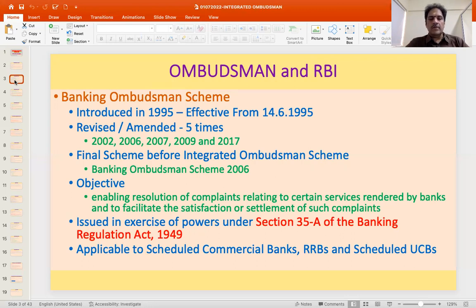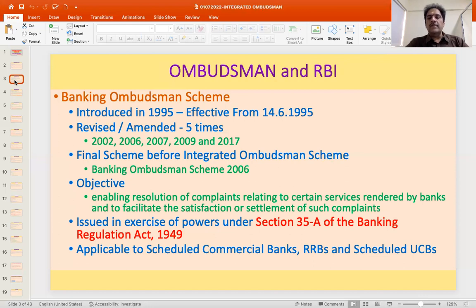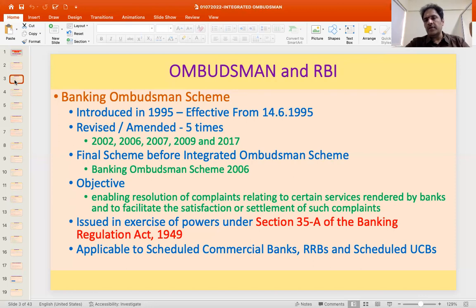The scheme which was in existence was the amended Banking Ombudsman Scheme 2006. The objective of the Ombudsman scheme was to enable resolution of complaints relating to certain services rendered by banks and to facilitate the satisfaction or settlement of such complaints. Basically, there was a list of grounds of complaints, and if there was a deficiency in respect of those services, complaints could be made to the Banking Ombudsman.